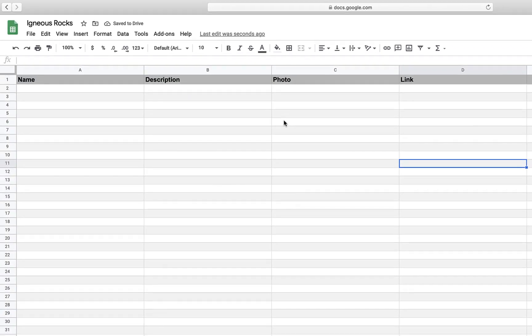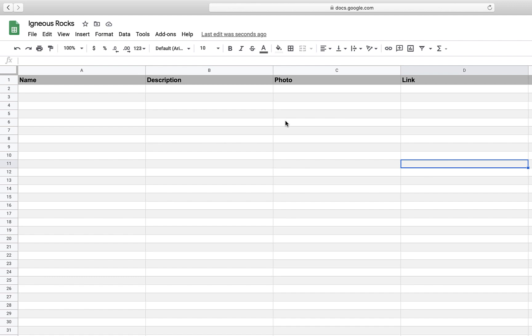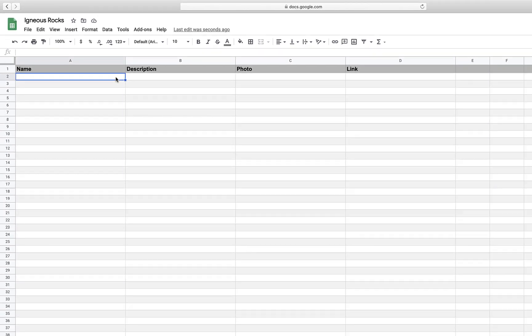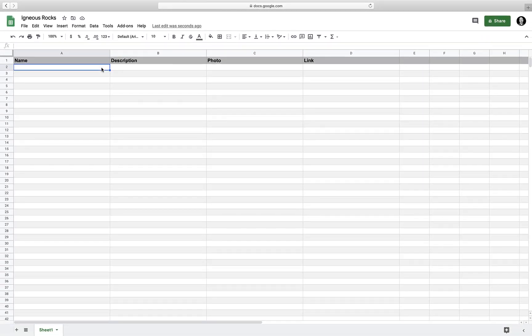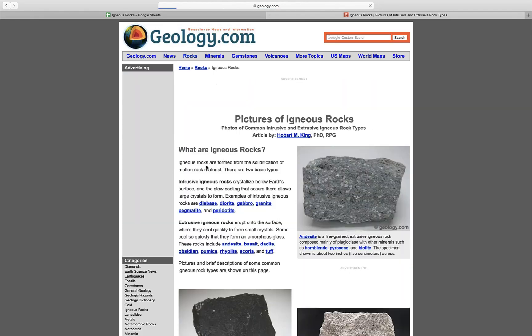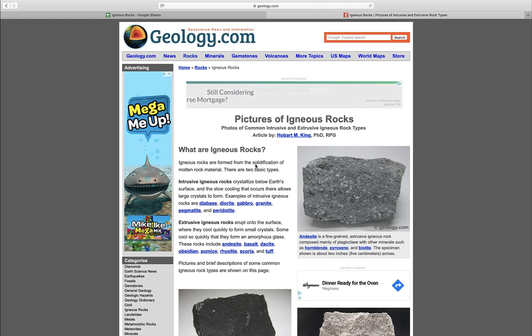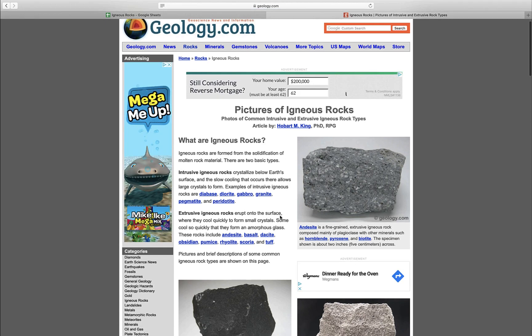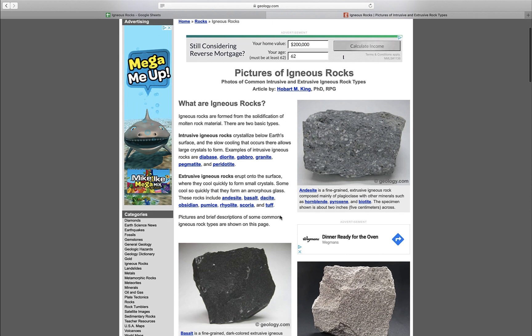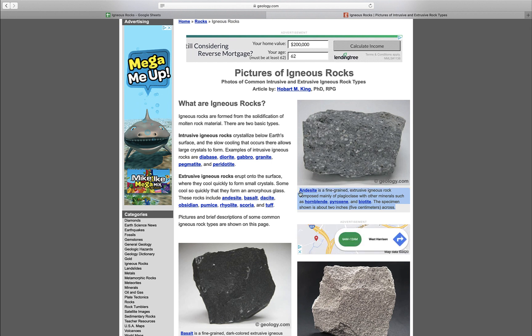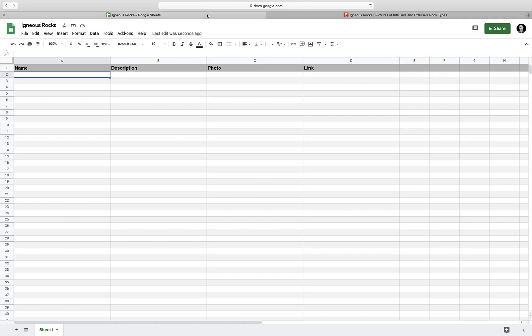Now that I've got my spreadsheet all set up and looking good, I'm going to begin adding content, which I'm going to grab from this geology.com website. First thing we're going to do is grab a name of a rock as well as a quick description. I'm just going to copy and paste for this example.